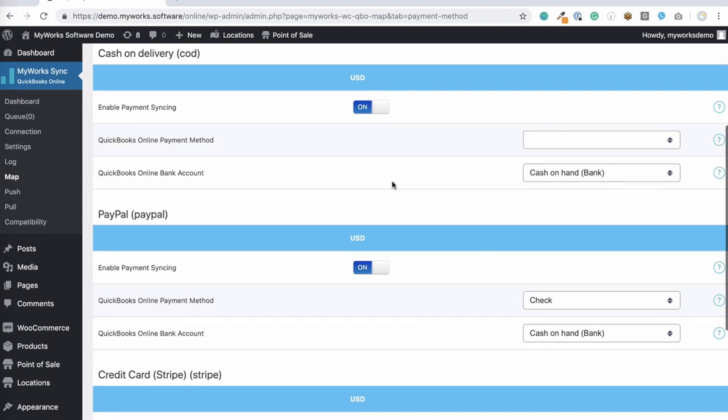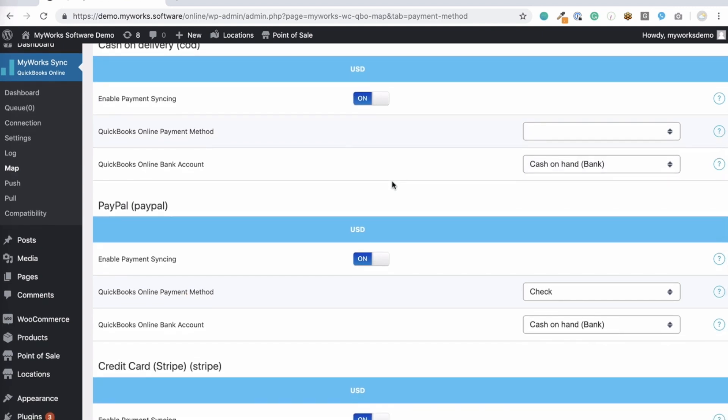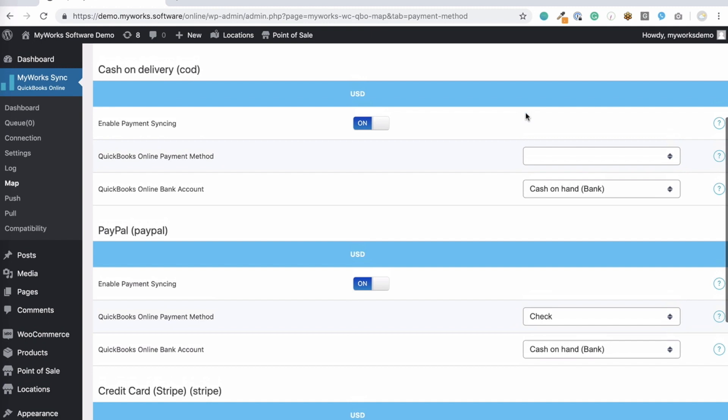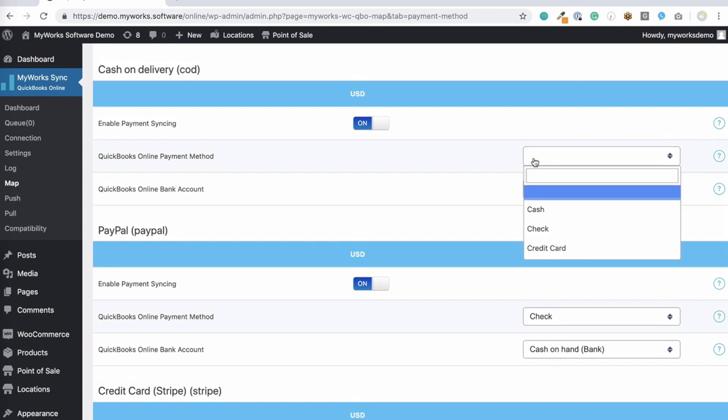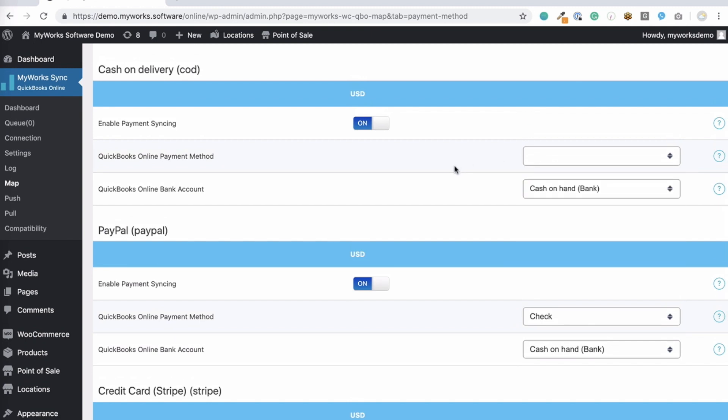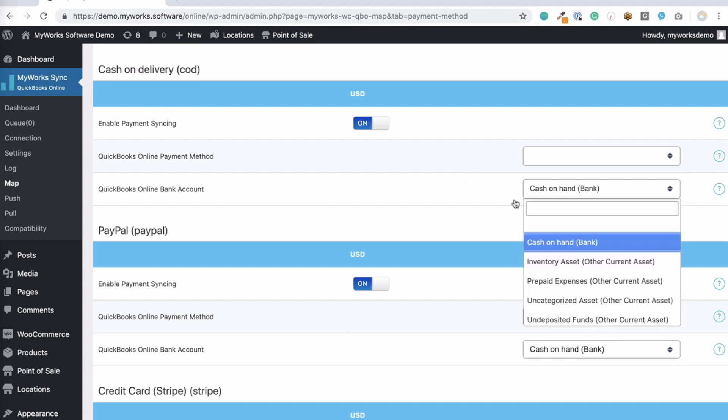And then you can choose a payment method and a bank account to match them to, so we know where to sync this order in QuickBooks. The payment method is just a label, so it's not extremely important what you choose. And then the bank account will tell us what bank account in QuickBooks to record the payment for this order.